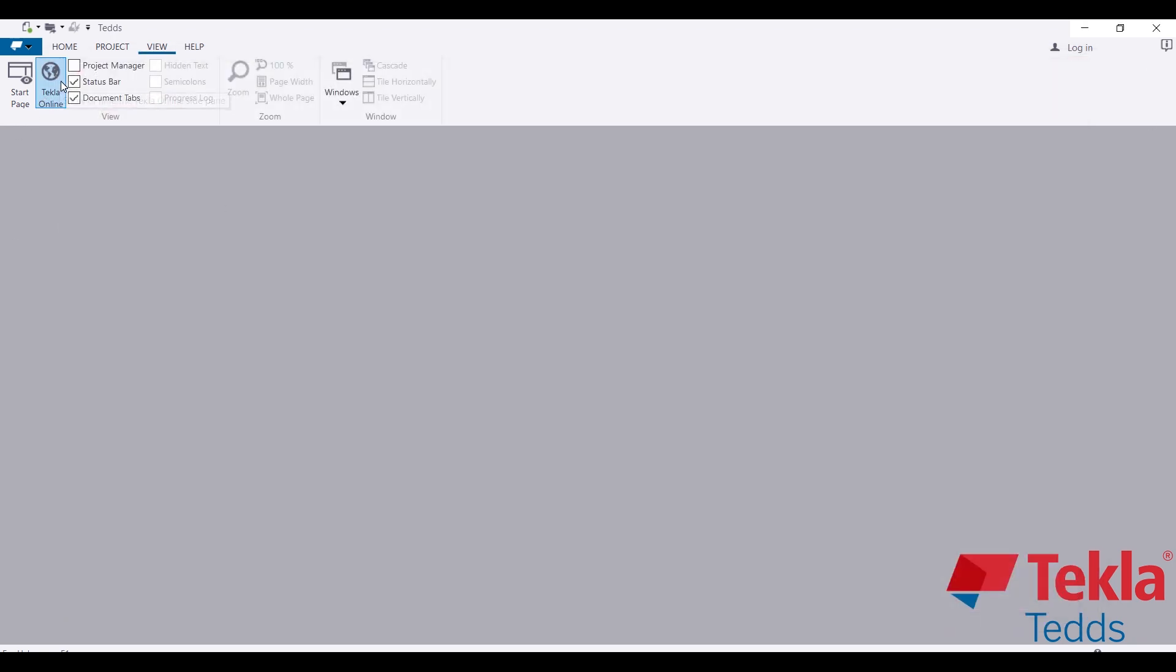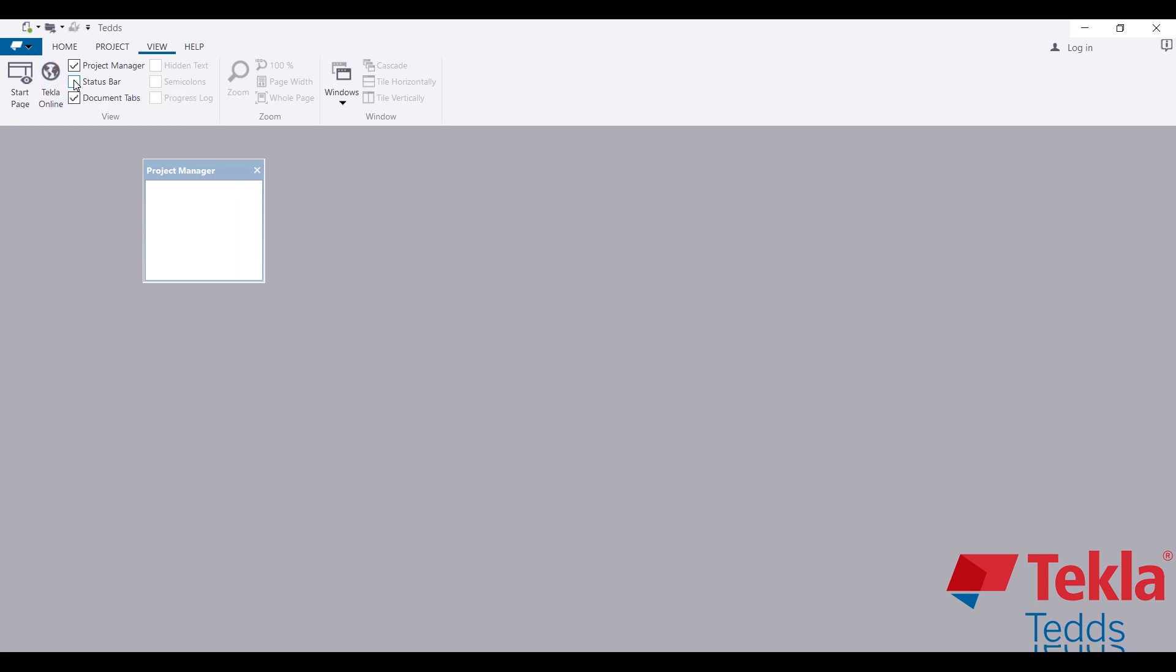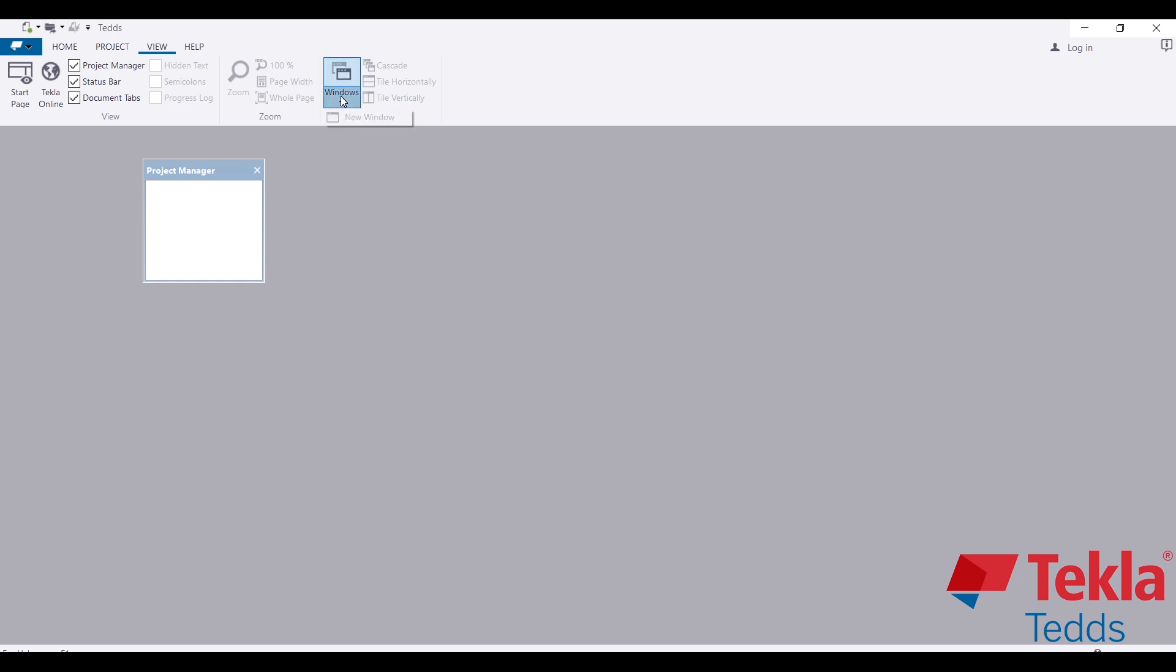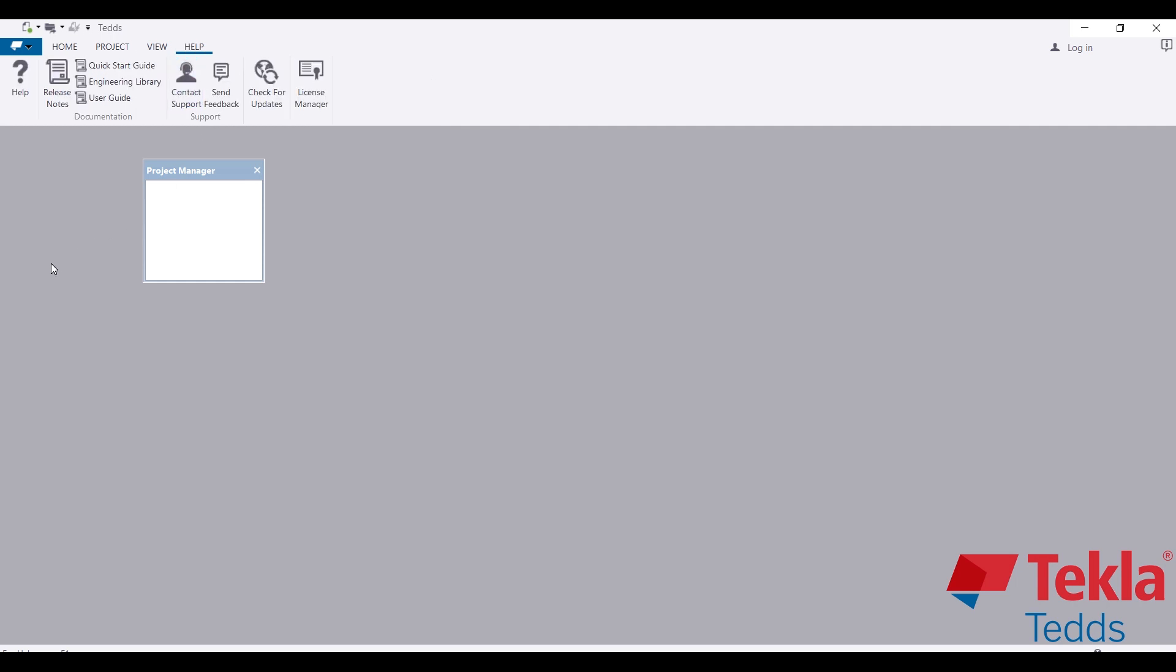You can also check some of these types here, including the Project Manager to manage your projects, and the Status Bar to show help information. When you are designing, you might want to have some little apps for the software to guide you on what to do next. This Window menu lets you arrange your window when we start working on projects.